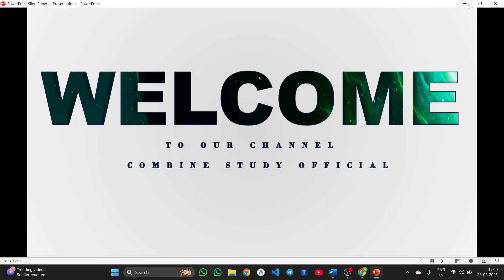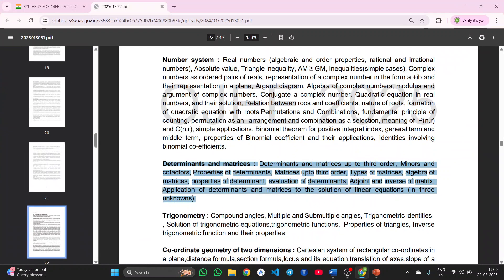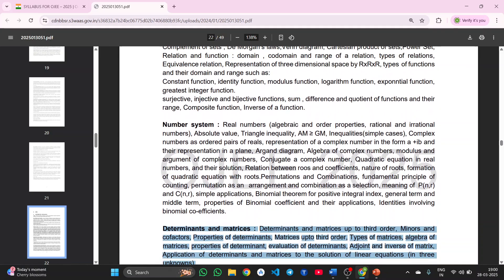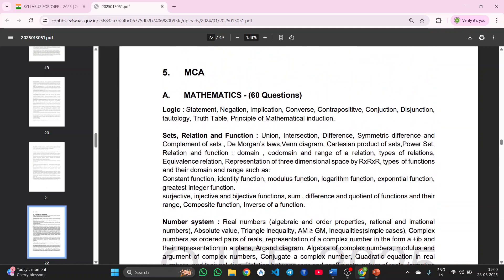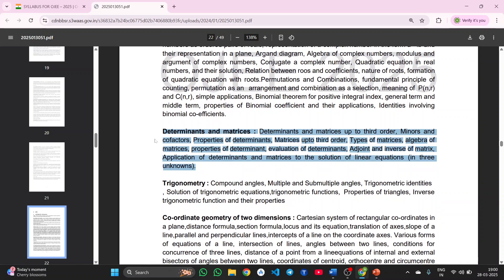So, the determinant is important. In the MCE Mathematics, out of 60, determinant and matrix are devoted topics.